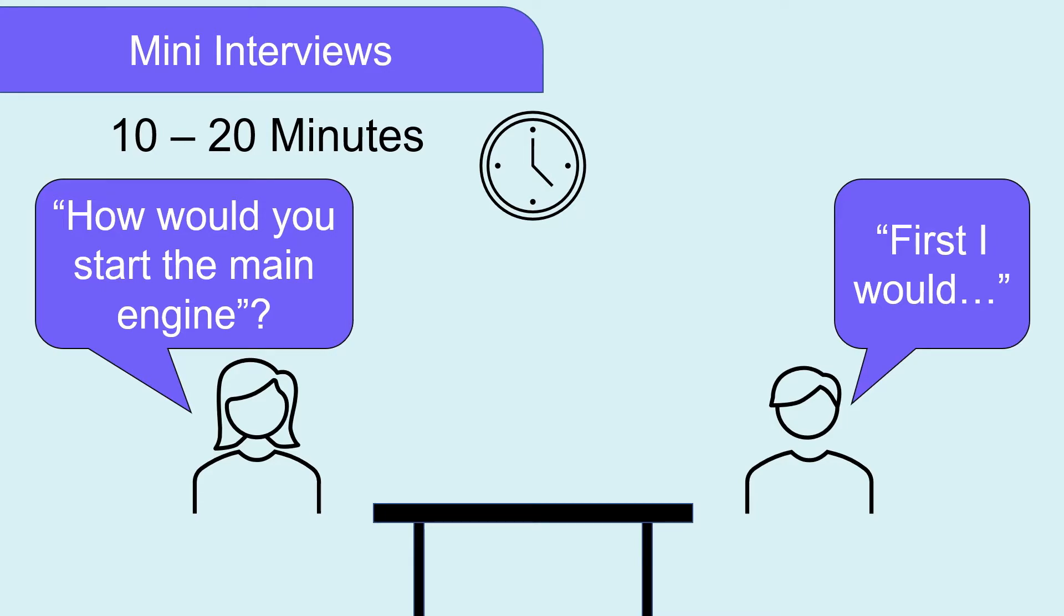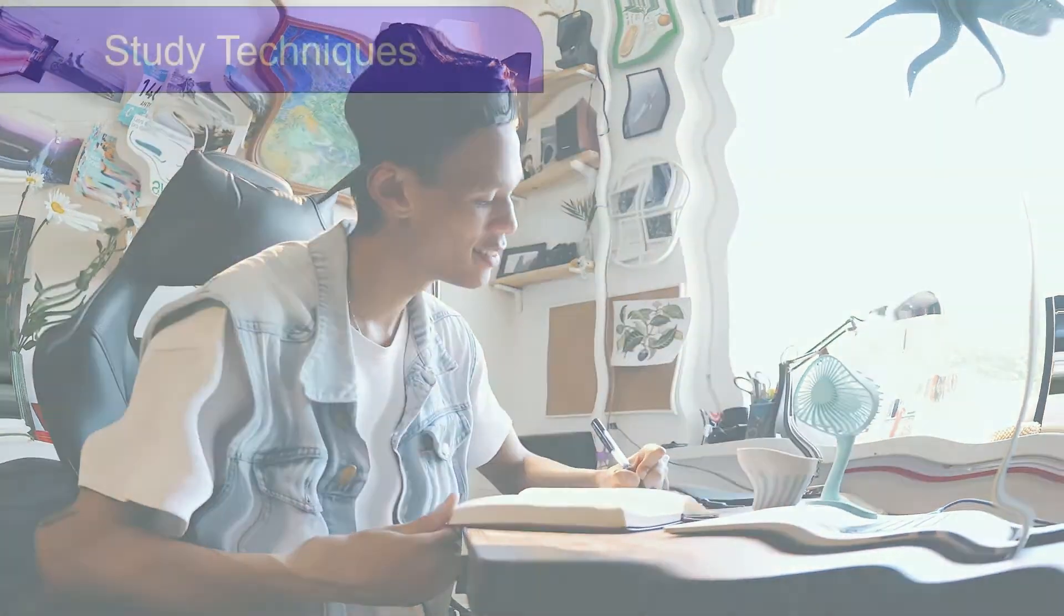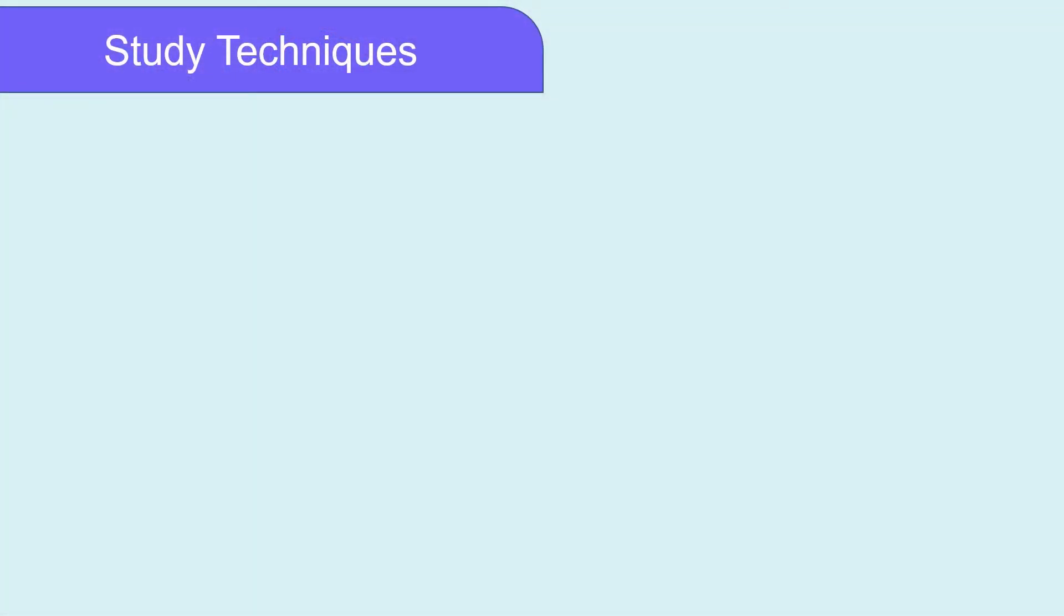These mini oral exercises are a great way to break up the study day. We would recommend doing at least one or two per day. A variety of techniques to help. Here's a list of techniques we recommend. Pick one or two that work for you and stick with them.